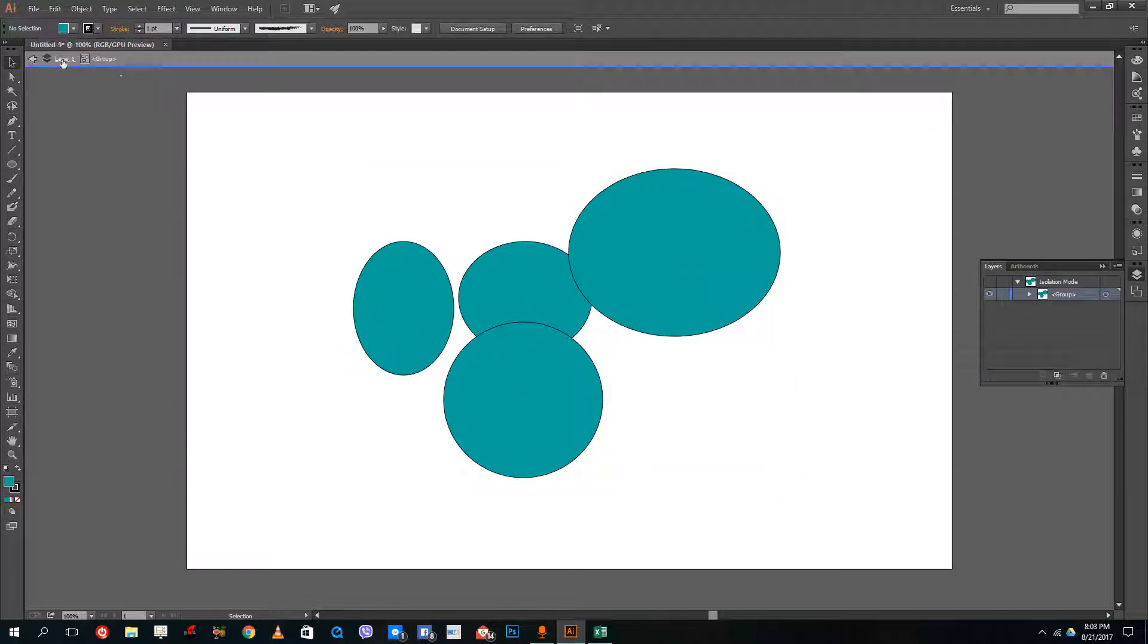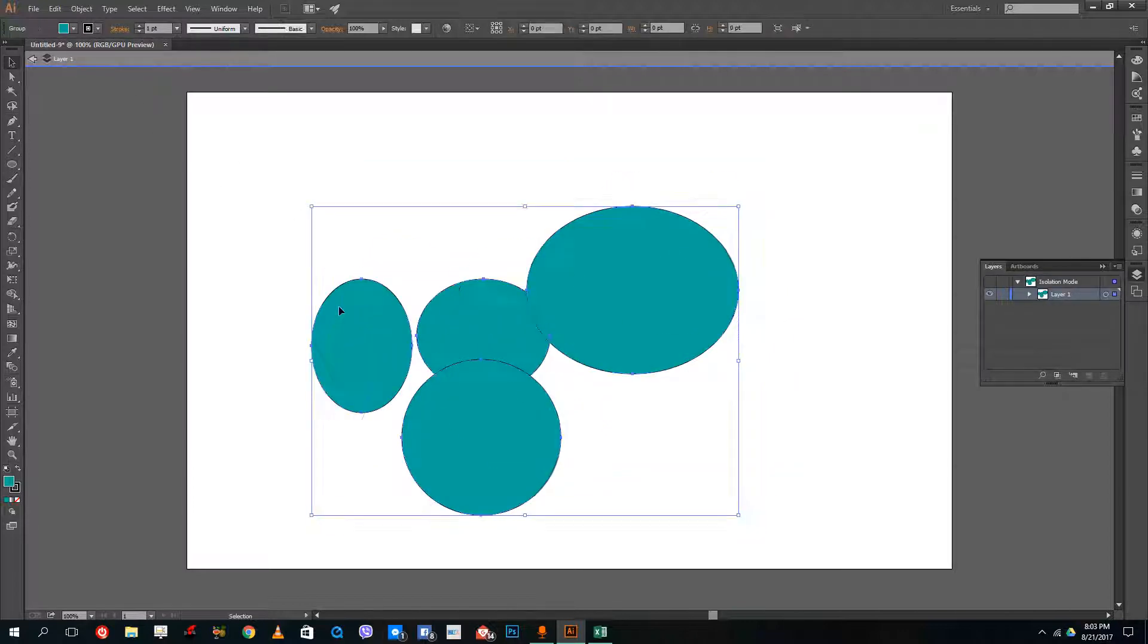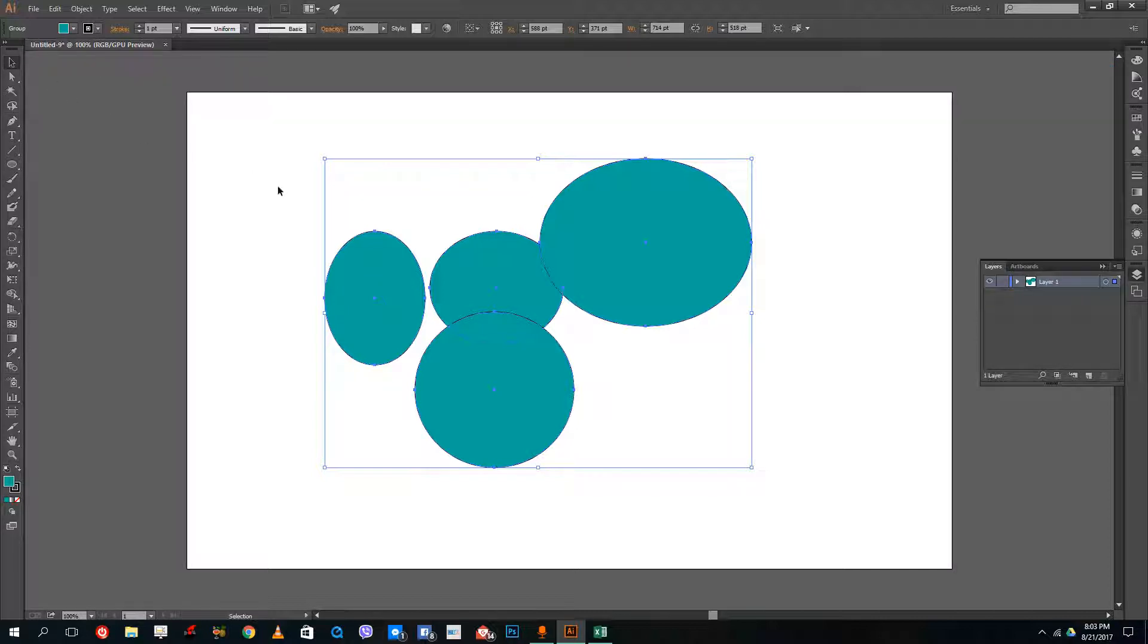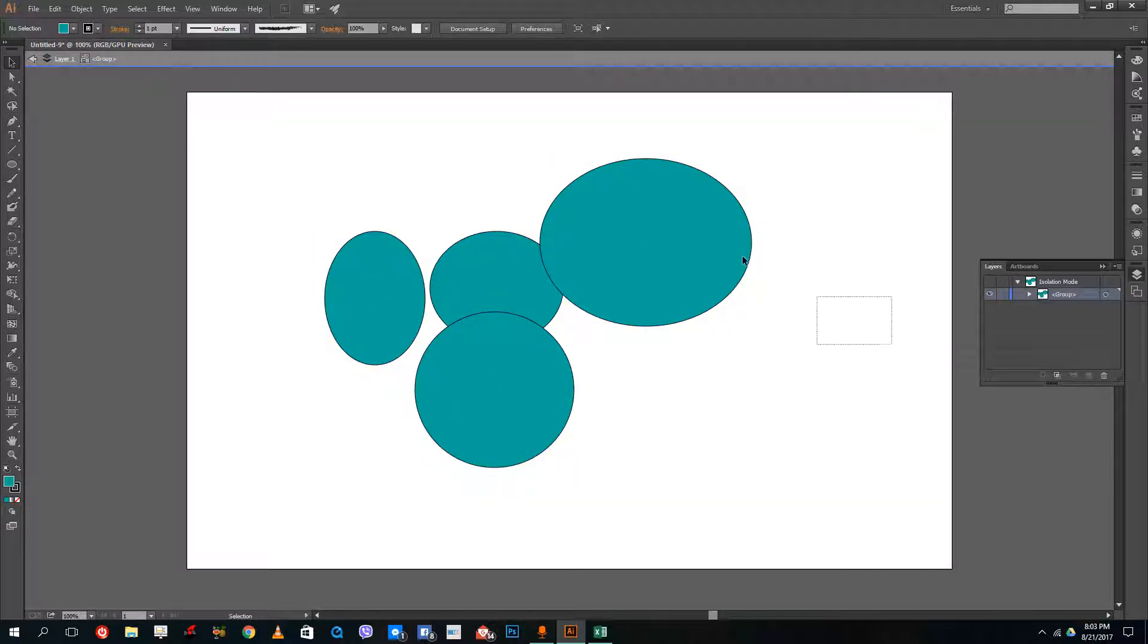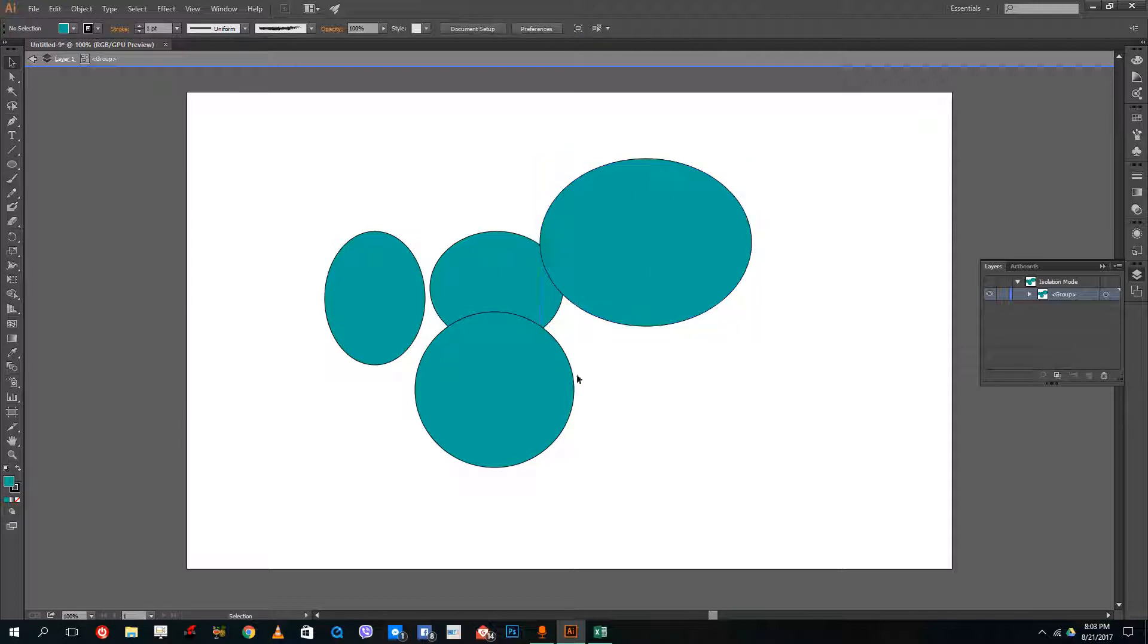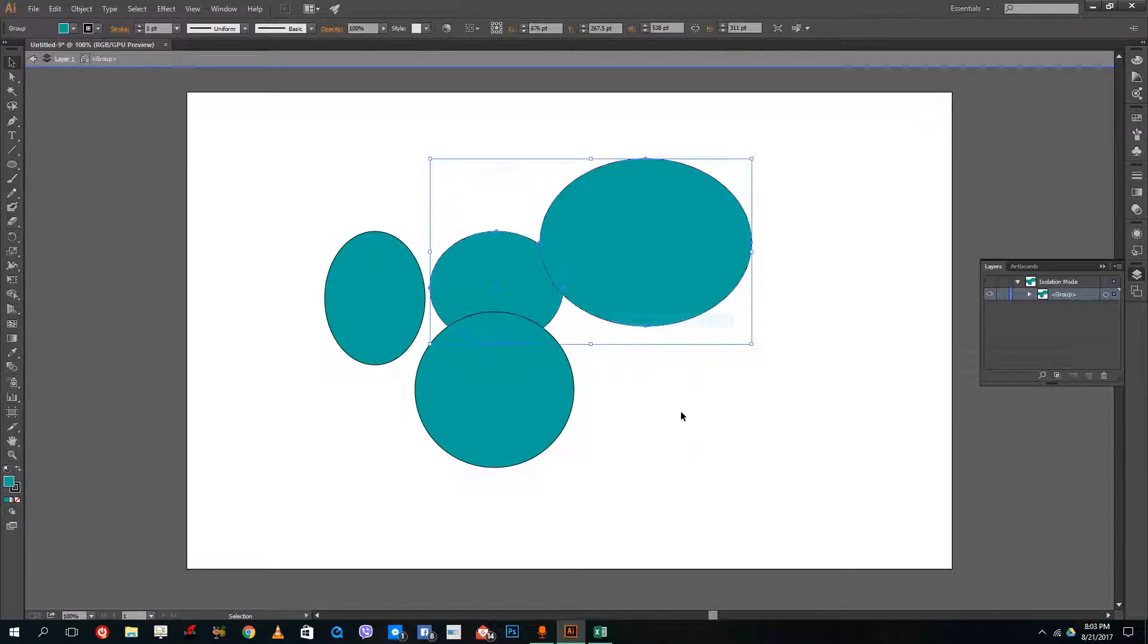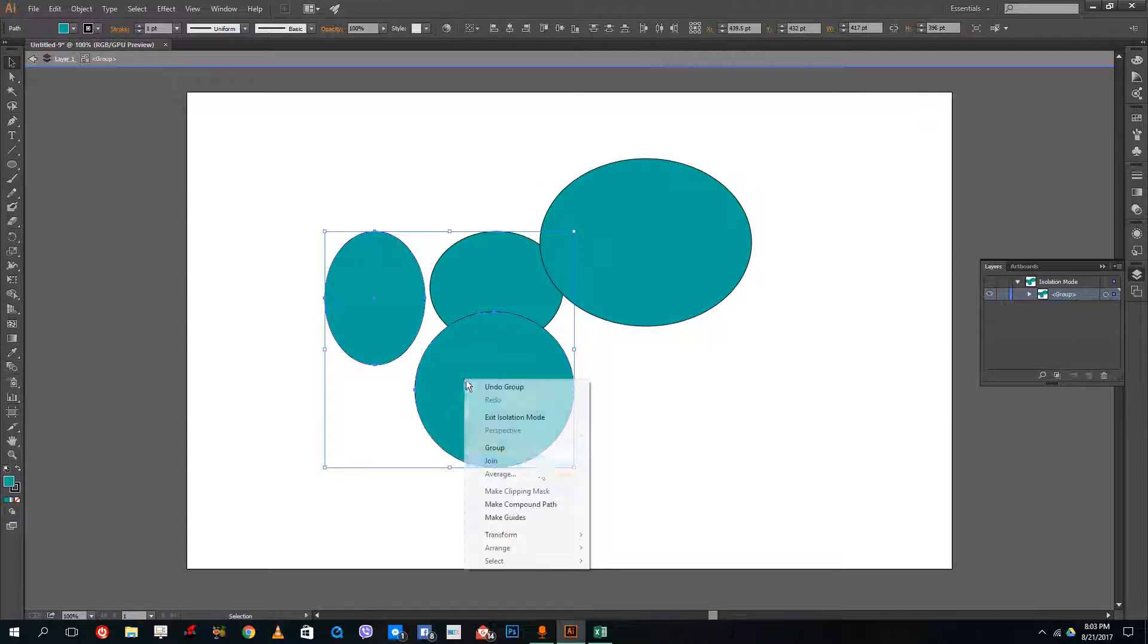So I can double click, go back to layer one and then it actually becomes a group again. So I can go back and forth. I can double click and select maybe two shapes. Let me just shift select this shape and this shape and then group them together.